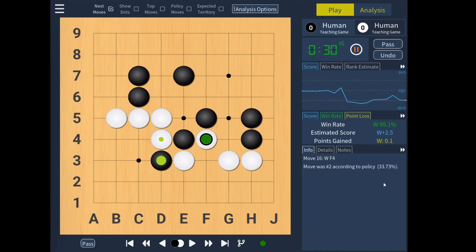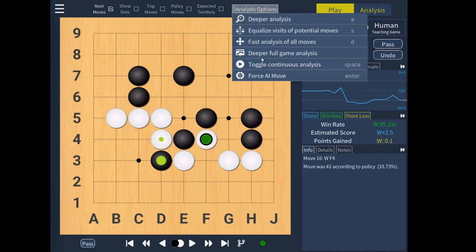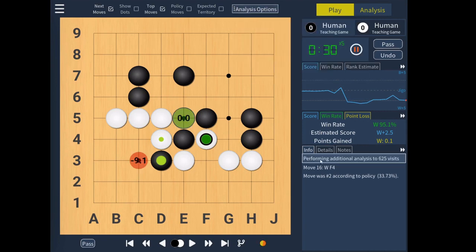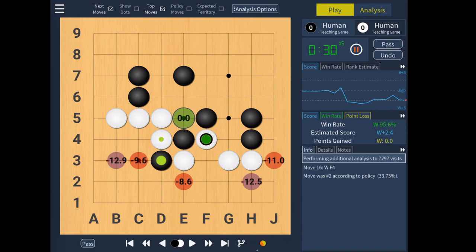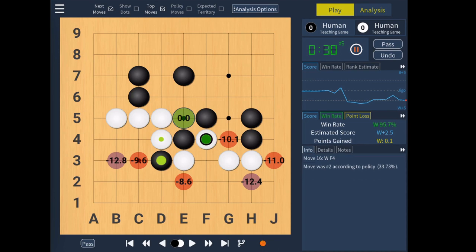Finally, a small quality-of-life feature. When you turn on continuous analysis, instead of being unsure whether it's still calculating — especially when other analysis is pending — there is a new spinning icon showing the engine status. It will go back to orange when you turn it off, and then green when all the queries are done.